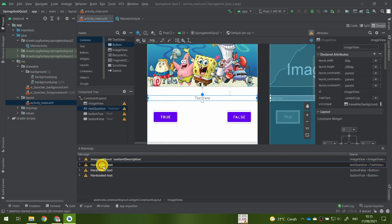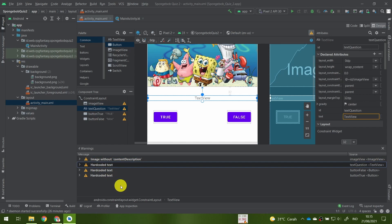For the hardcoded text warning, this only really matters when developing an application for multiple languages. For a single-language application it doesn't matter much, but let's try to address these warnings anyway.